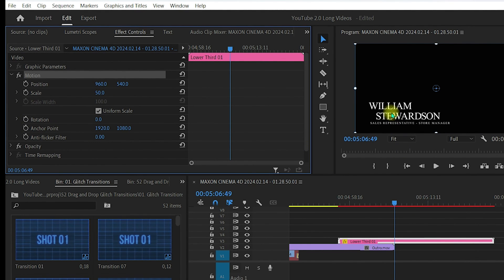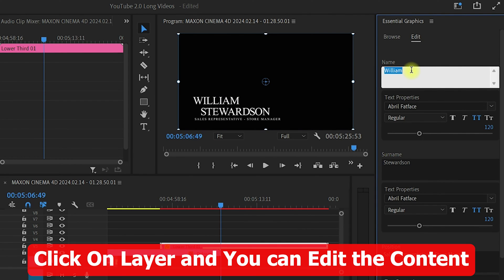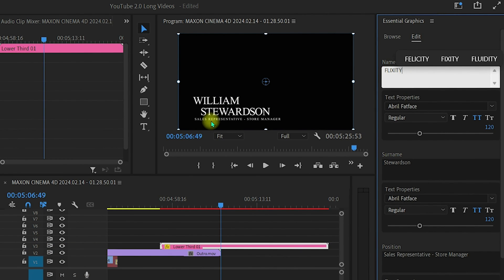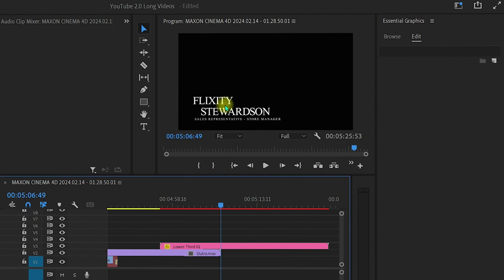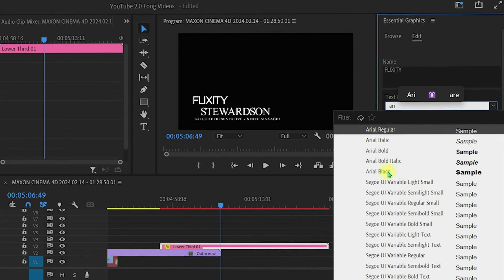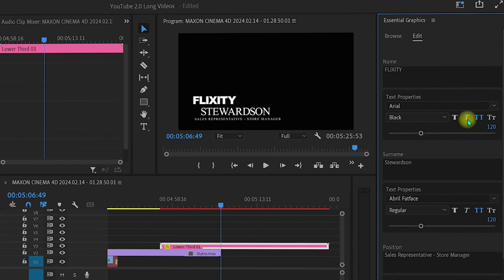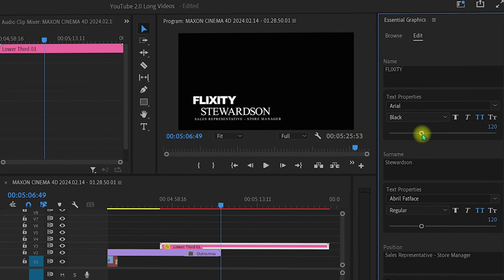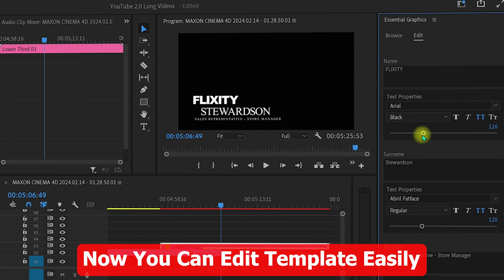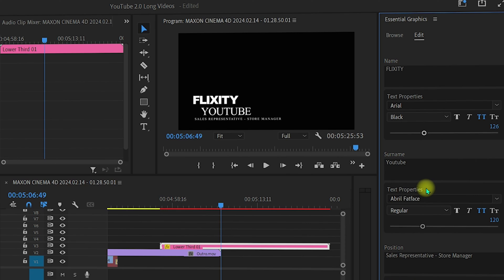To change text, click on the lower third in the timeline and go back to the Essential Graphics Edit panel. You will see a 'Name' field — for example 'William' is written there. You can replace it with your desired name, such as 'Flexity', and click anywhere to apply. To change the font, click on the font field and search for 'Arial Black'. You can also make it bold or italic, and adjust the size by dragging.